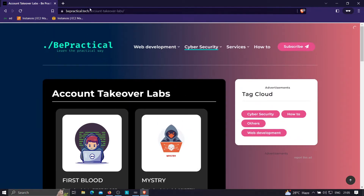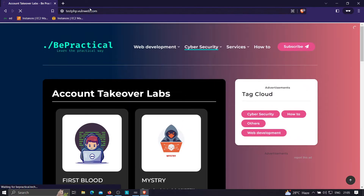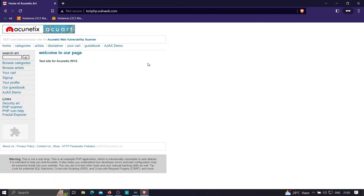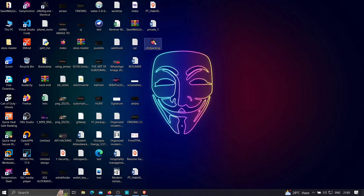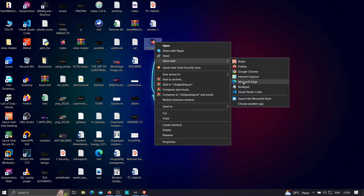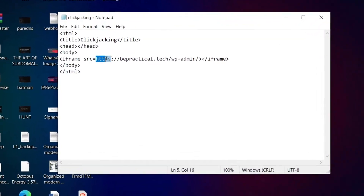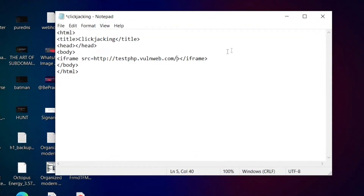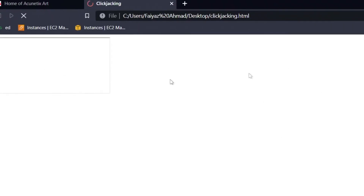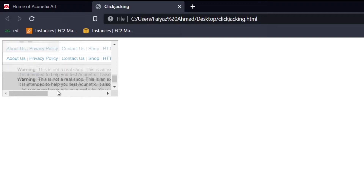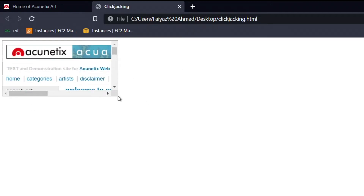For example, if I want to find clickjacking on testphp.vulnweb.com, I know it doesn't have X-Frame-Options present. I'll copy this URL and create a simple HTML file with an iframe. I'll paste the URL in the iframe src, open it, and if the page loads successfully it means we were able to embed the webpage into our application. This is what clickjacking is about and how you normally create a proof of concept.